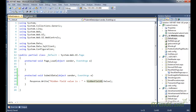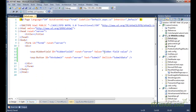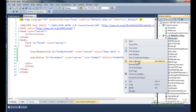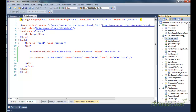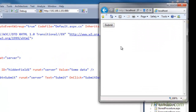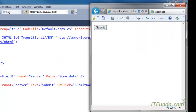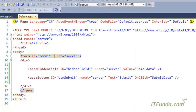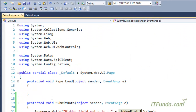By default its value is specified as 'hidden field value', so let me change it to 'some data'. When we run this page you will see that only one button appears, because as mentioned earlier there is no UI for the hidden field. When I click the button, you can see that the hidden field value 'some data' is coming from the server side.